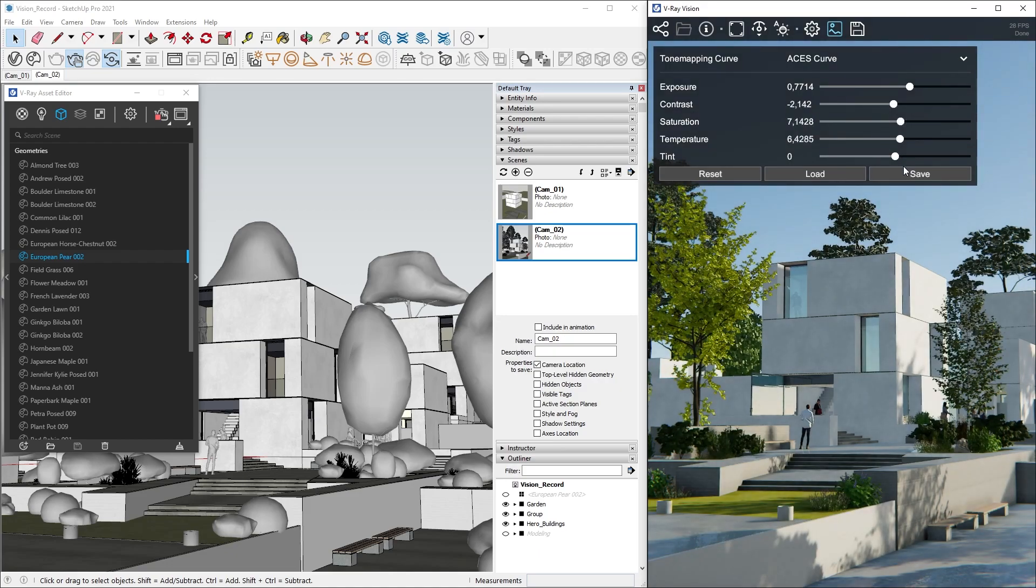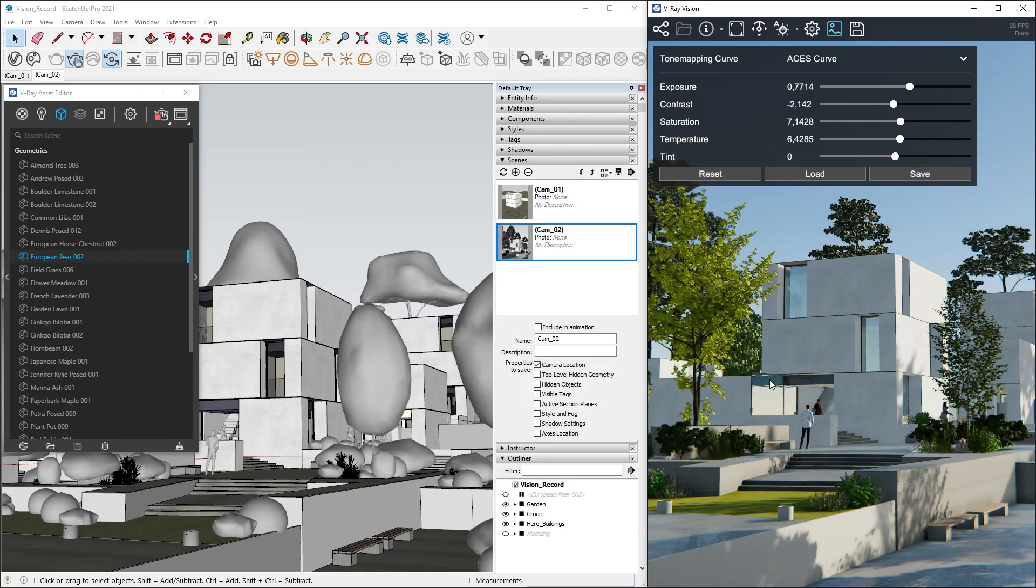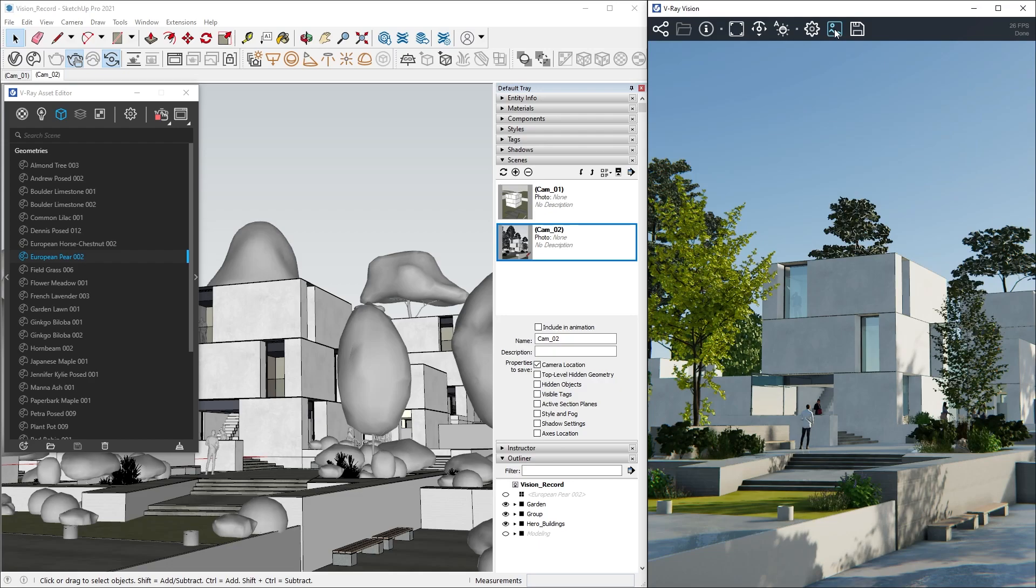When we are happy with the adjustments, we can always export them for later use, when we reopen the scene, or share it with other people. The last icon is where Save and Export settings are. Let's open them and see what we have.